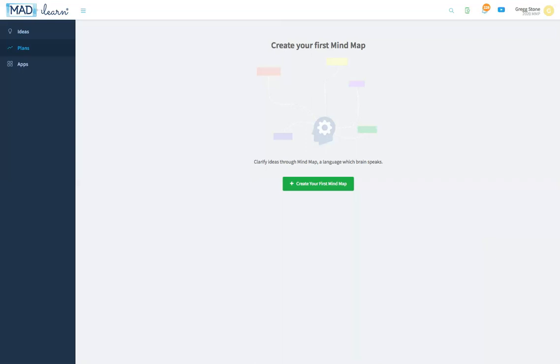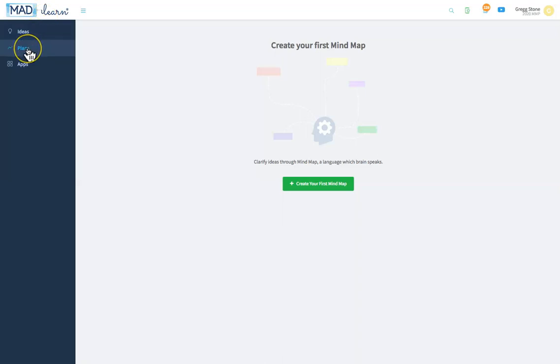Welcome to this guide to building a mind map on the MadLearn platform. As you know, mind maps help to develop both the informational flow and functionality of a mobile app. Here's how to create one.